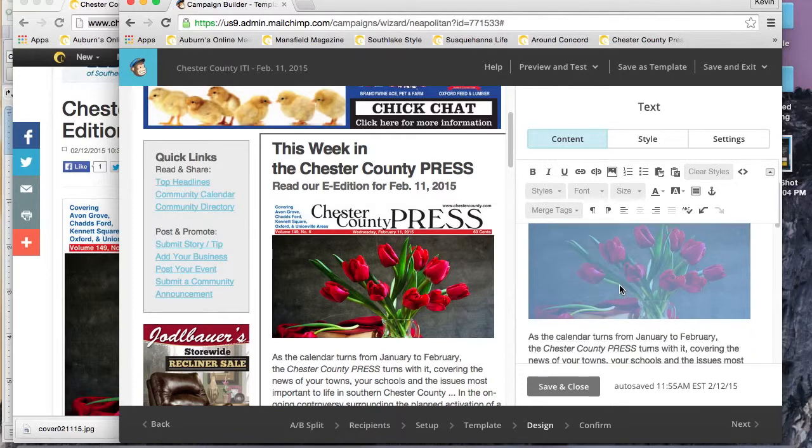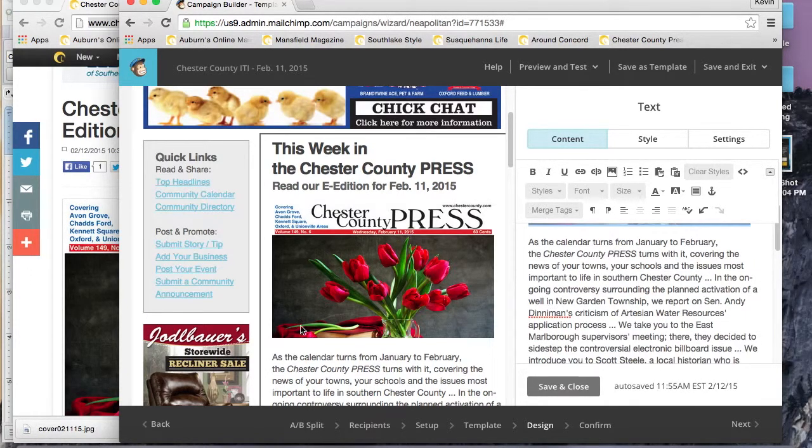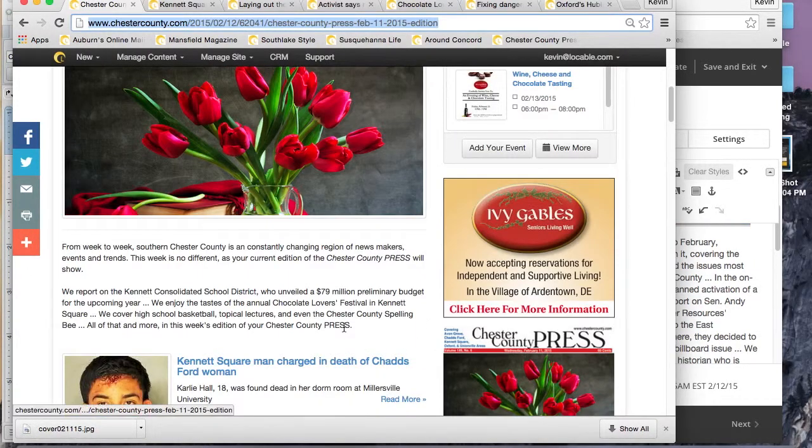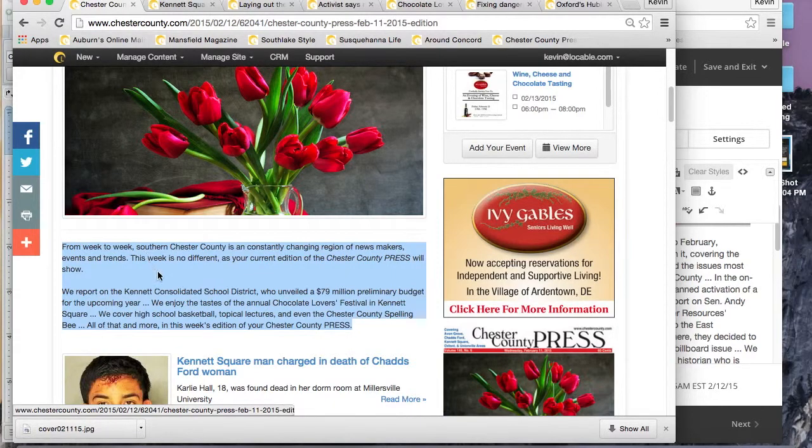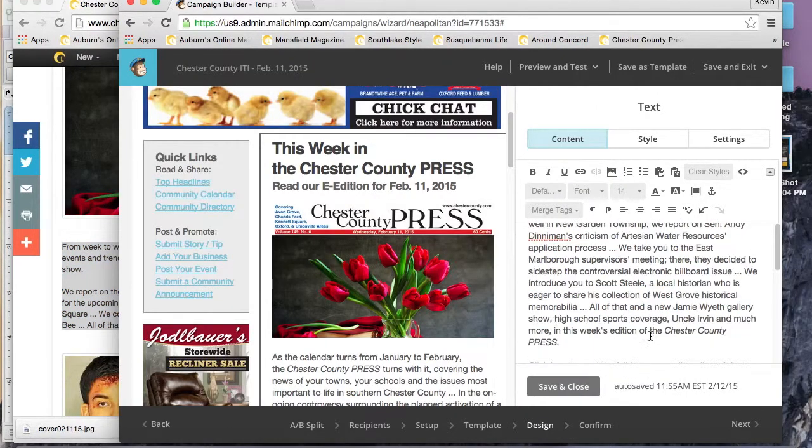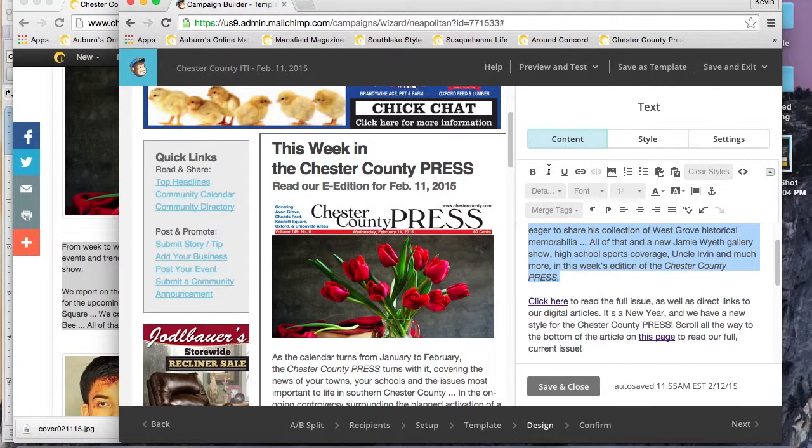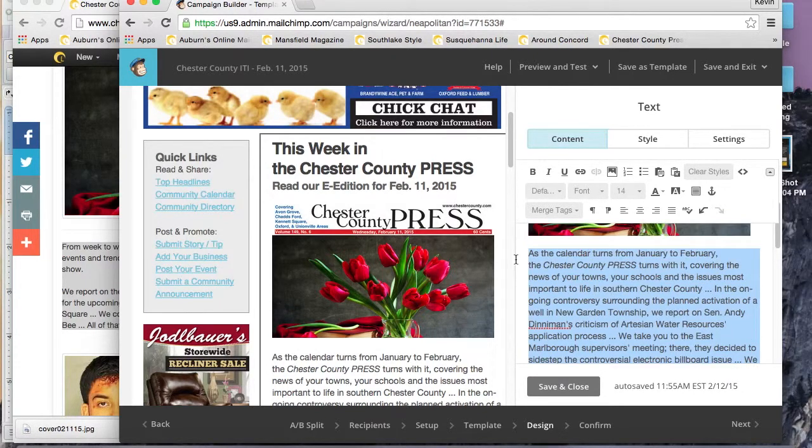Then we want to copy and paste the new URL so that when you hover over or click the link, it'll take you to the ITI page. Once we have that done, we're going to change the main body text there.